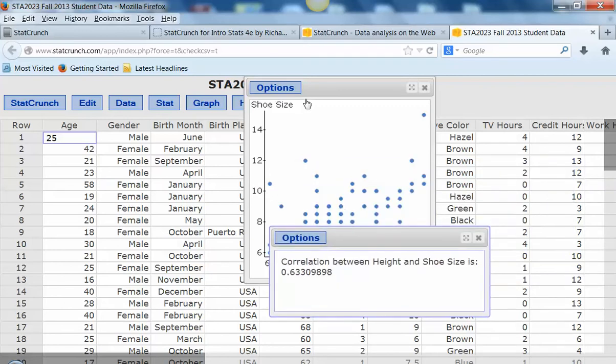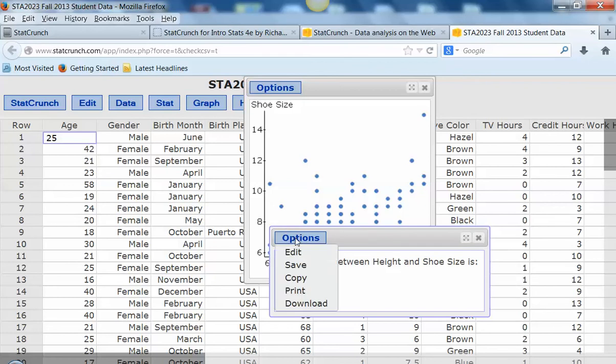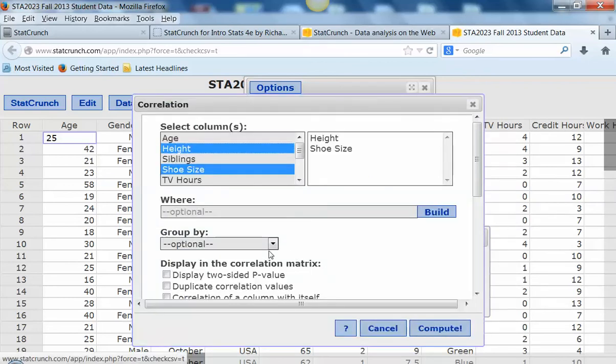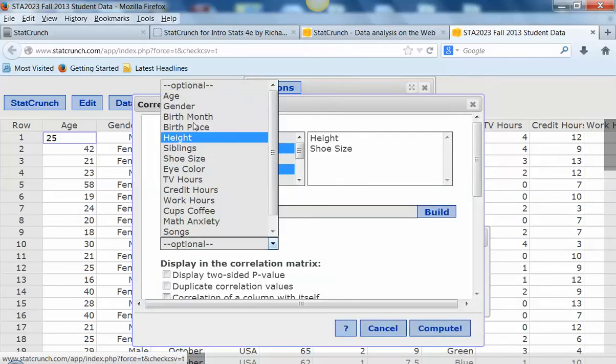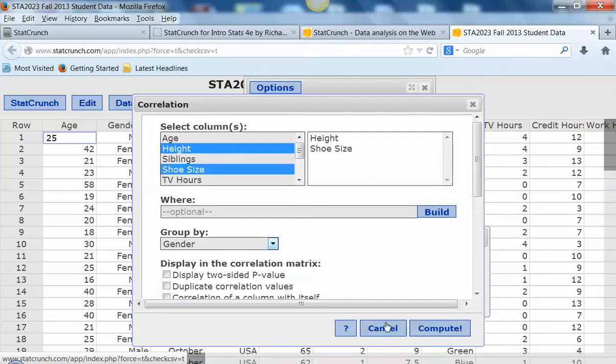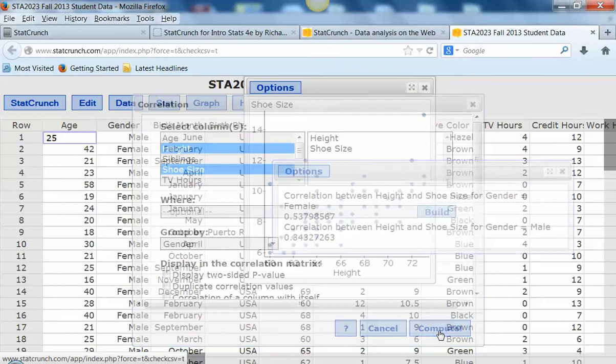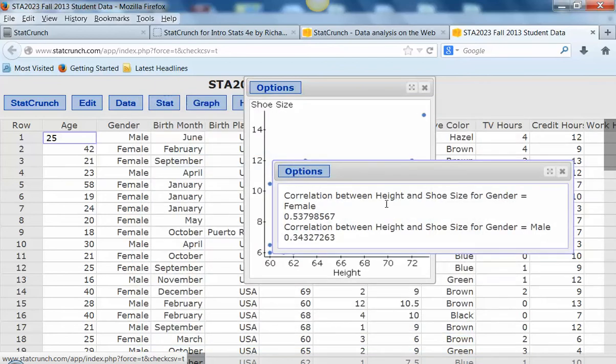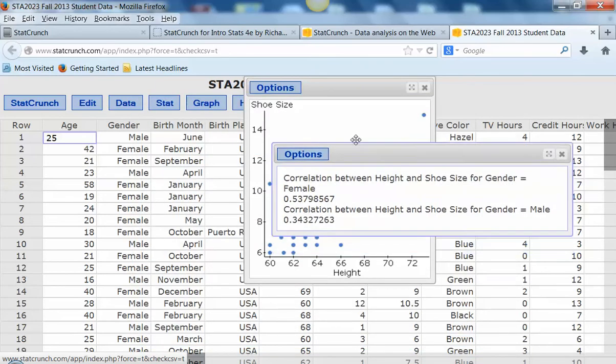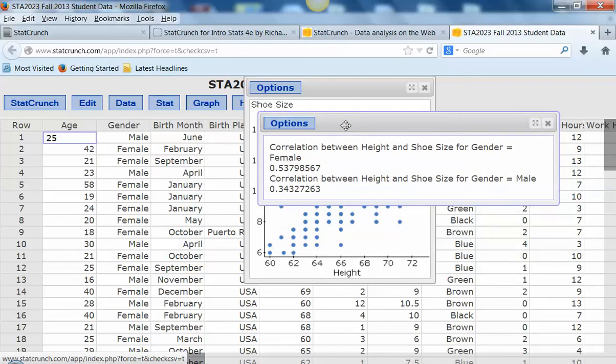An interesting thing we might want to look at is the difference between men and women. Let's go ahead and group by gender because we might see a difference in the correlation. There's a stronger correlation among the women than among the men. Interestingly though, when we separate the data out, notice the overall correlation decreases. That's kind of interesting.